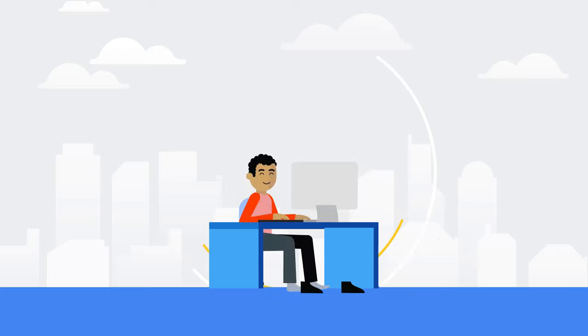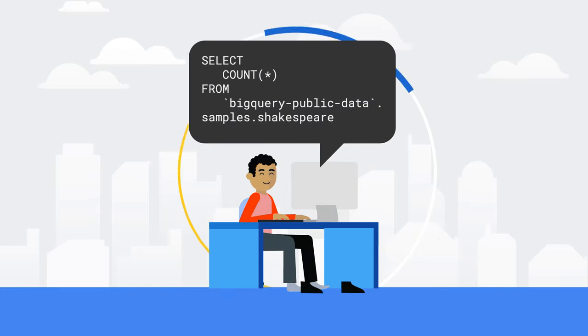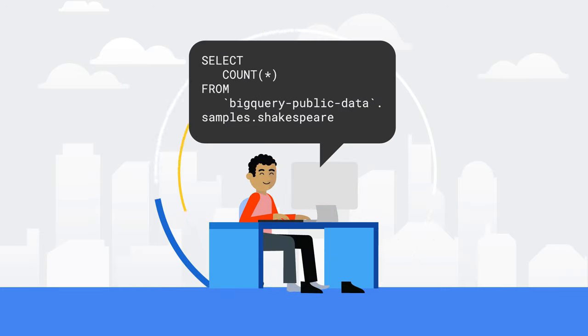BigQuery supports a standard SQL dialect that is ANSI compliant, so if you already know SQL, you're all set.